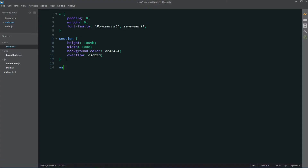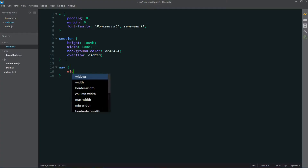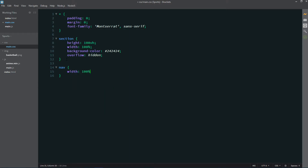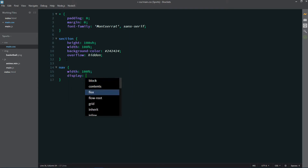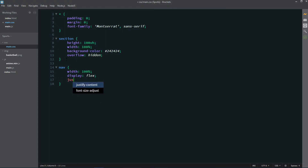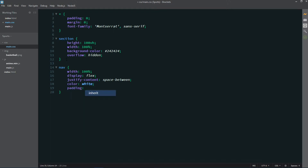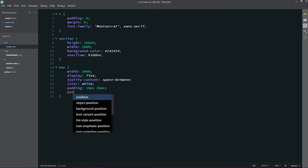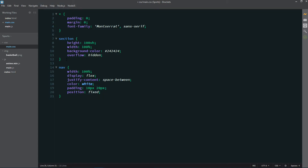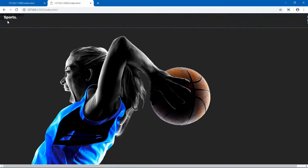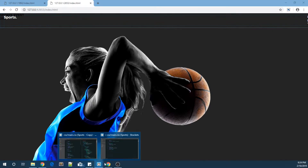Now let's target our nav. I'll give it a width of 100%, display flex, justify content space-between, color white for the text, padding of 10px and 20px, and position fixed.